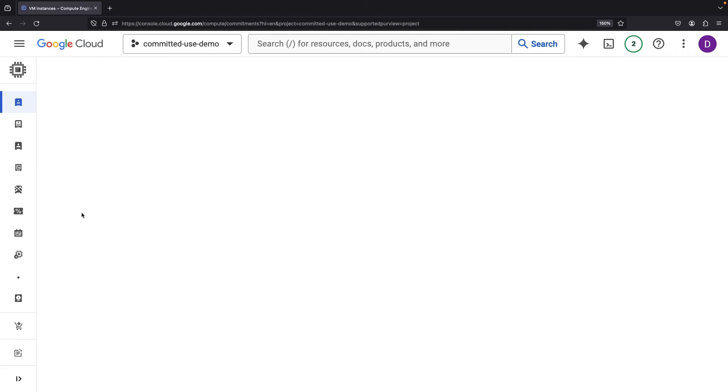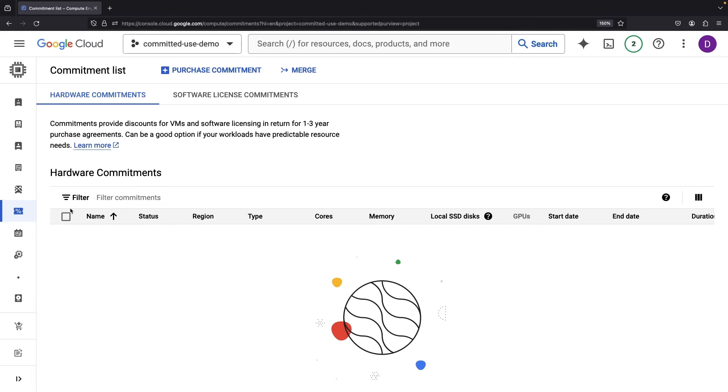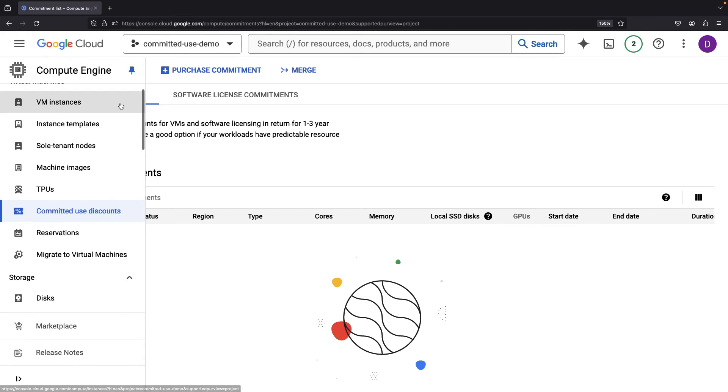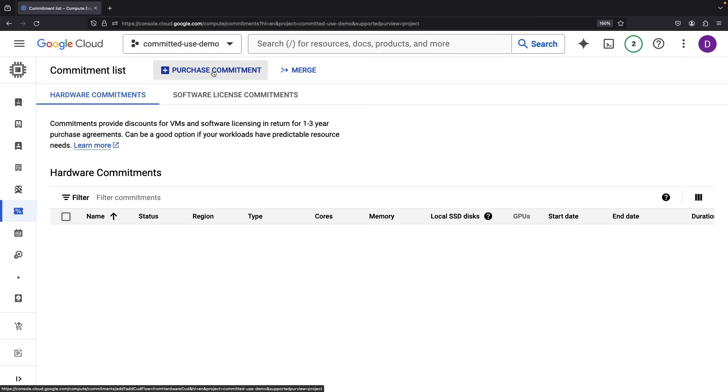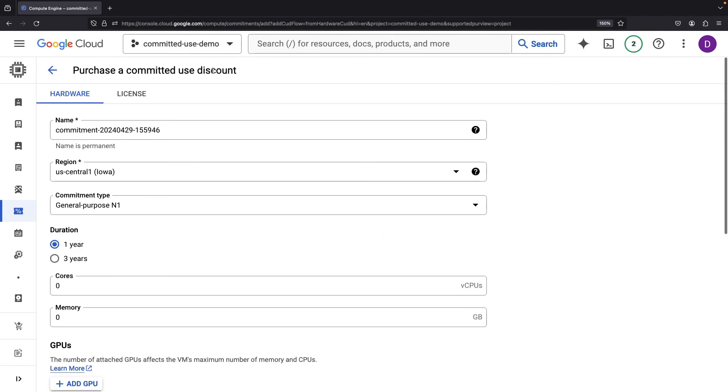We now land at the Compute Engine discount level, where our machine-specific options for committed use discounts are on display. While they often promise deeper discounts, it's a careful balancing act with flexibility. At this point, we decide on specific VM types and specific regions, trading a slice of flexibility for a tastier discount. Join us as we chart this course.